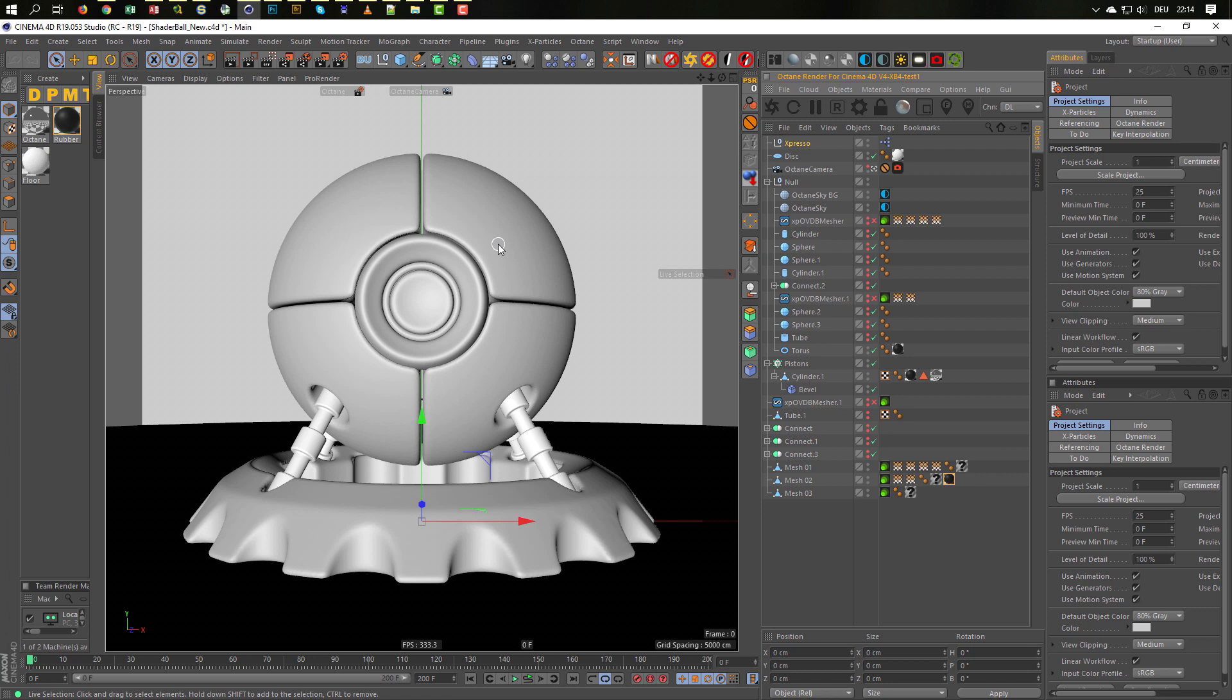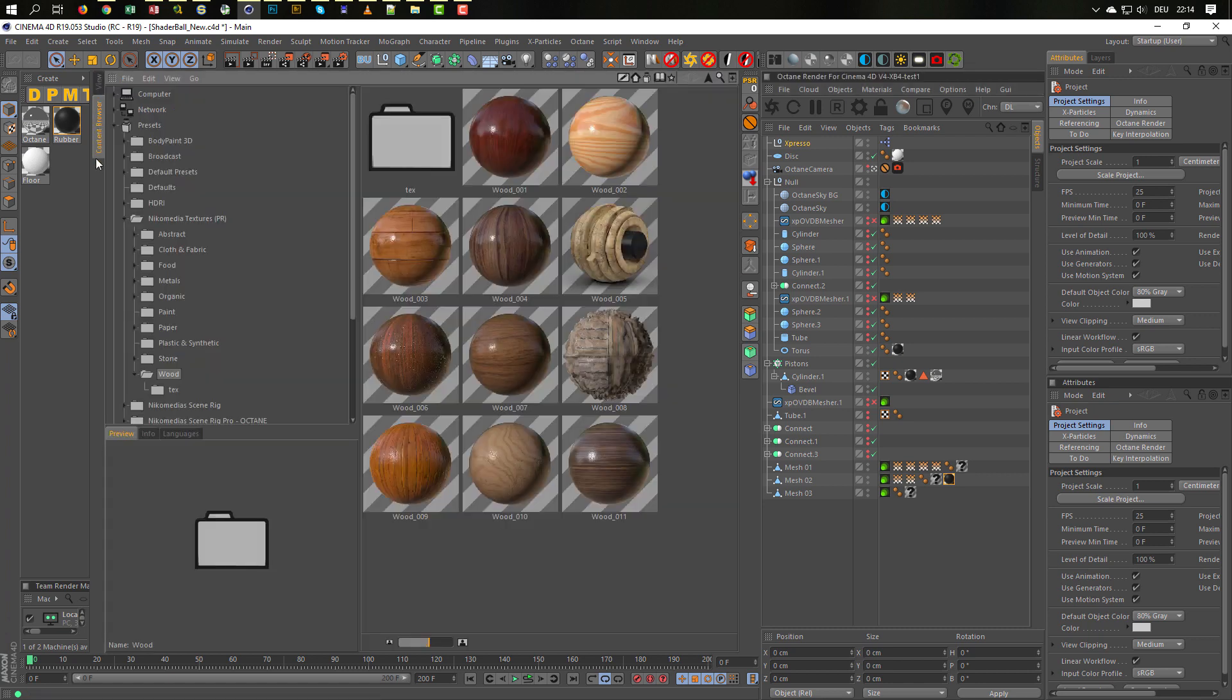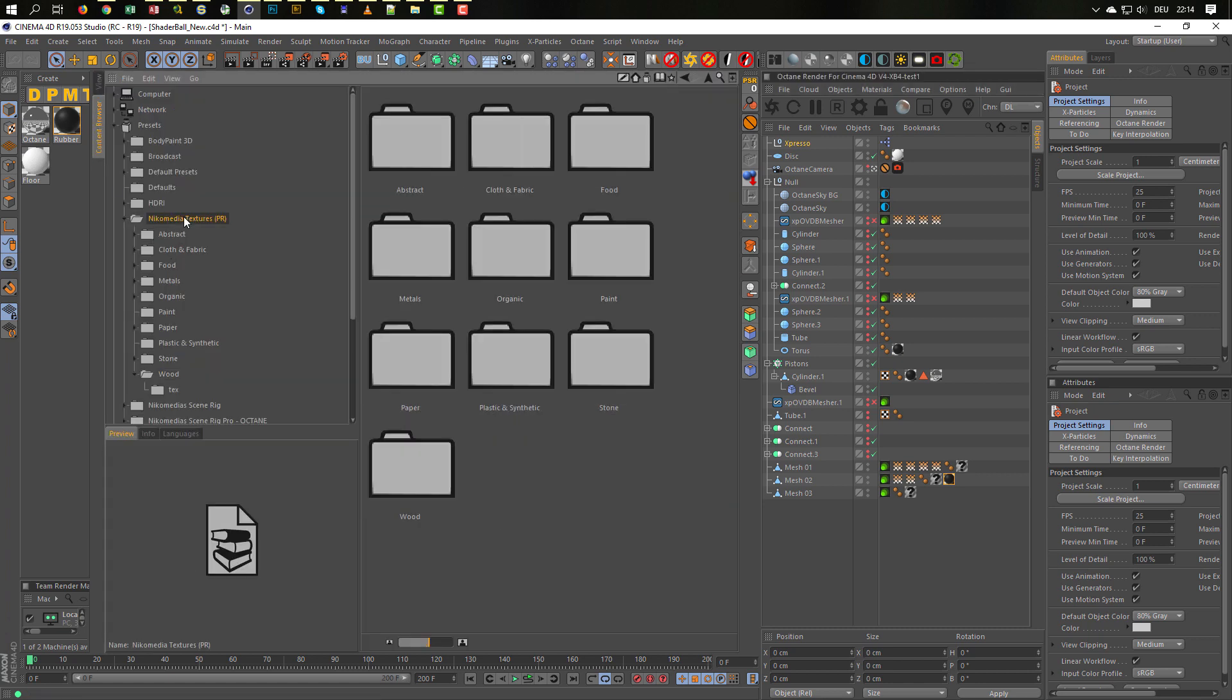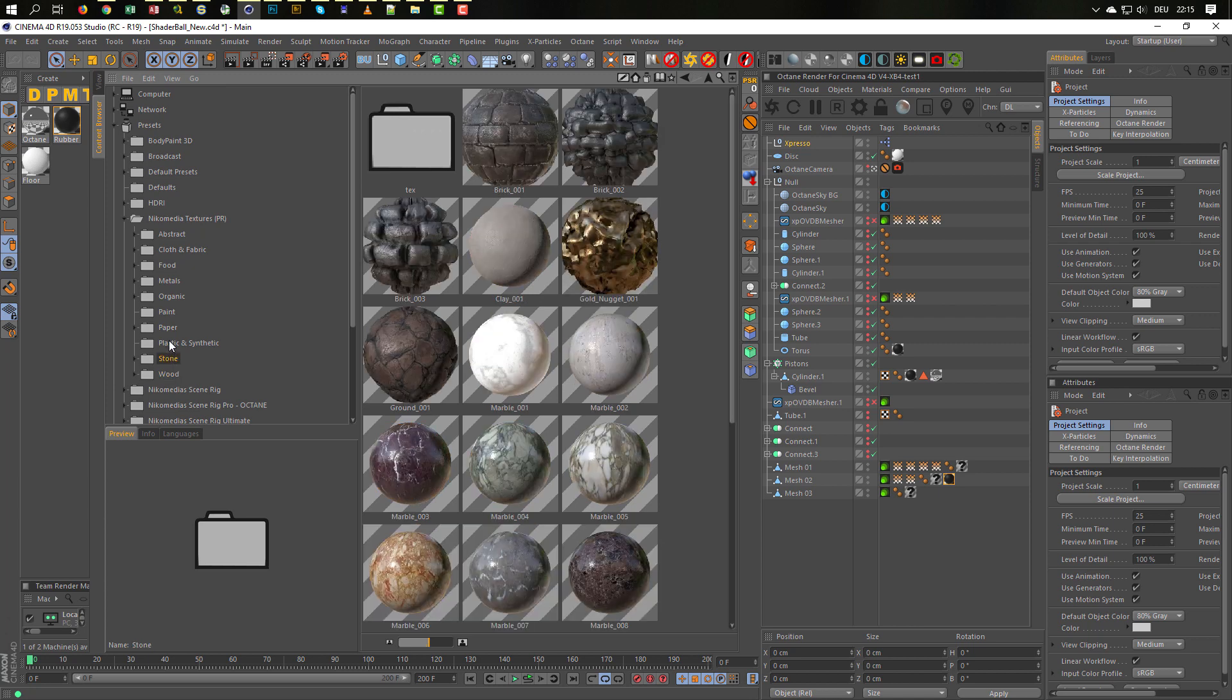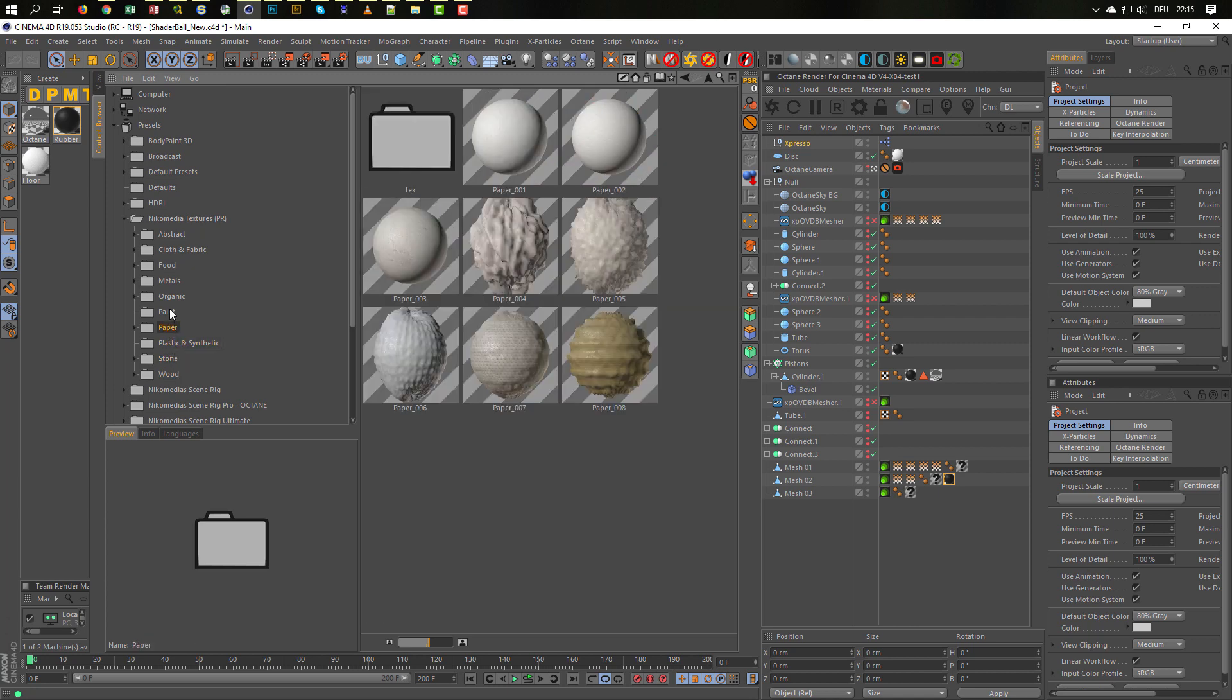The same is for the, I made already a material pack for the physical render, for the normal render for Cinema 4D, for the native render. You can download this on my Patreon site too. Then this will look like here in the Nicomedia PR. This is the textures for the PR render, for the physical render. Here you have the same, you have the textures you need.